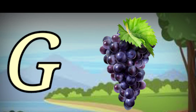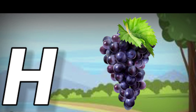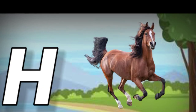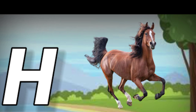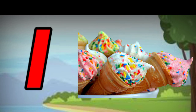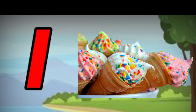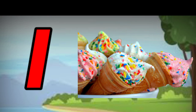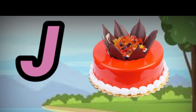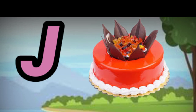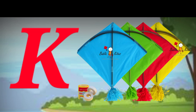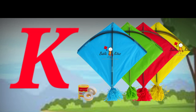G for cat, H for cat, I for high screen, J for cat.